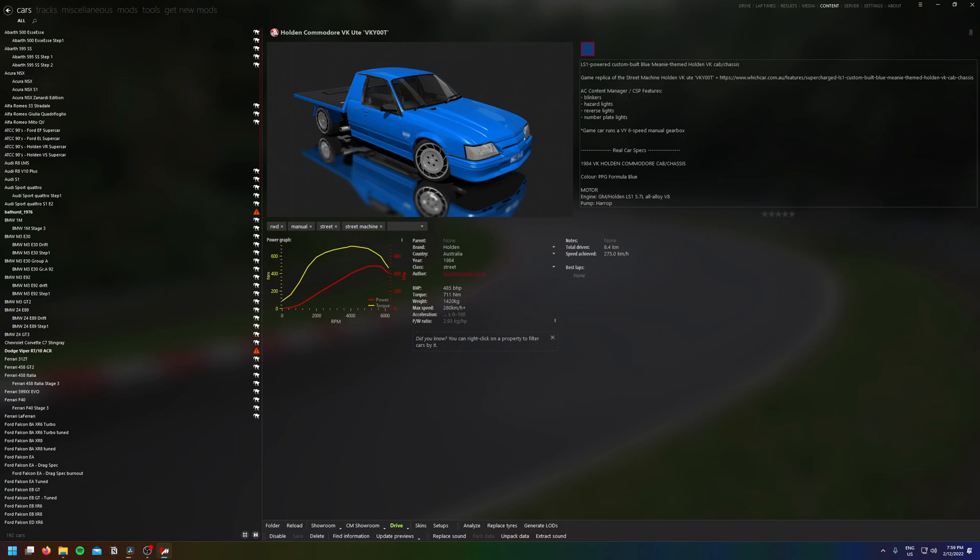Hey everyone, this is just a quick video on how to reduce the file size of Assetto Corsa. This should also speed up your game as well as save size, especially if you have a lot of mods installed.